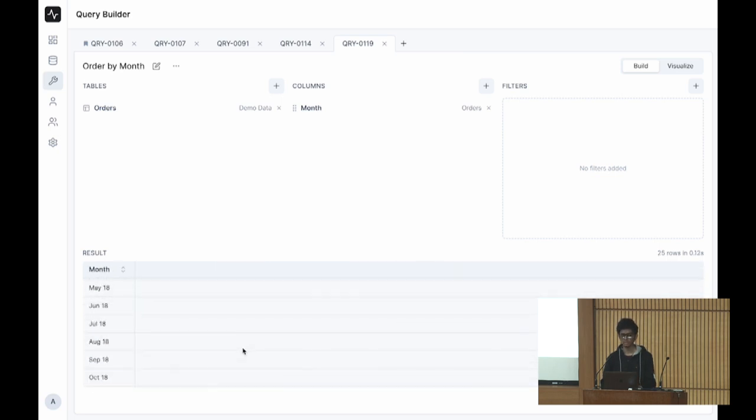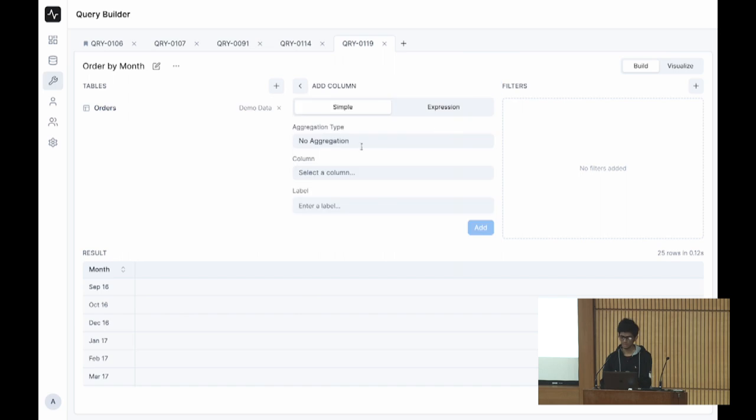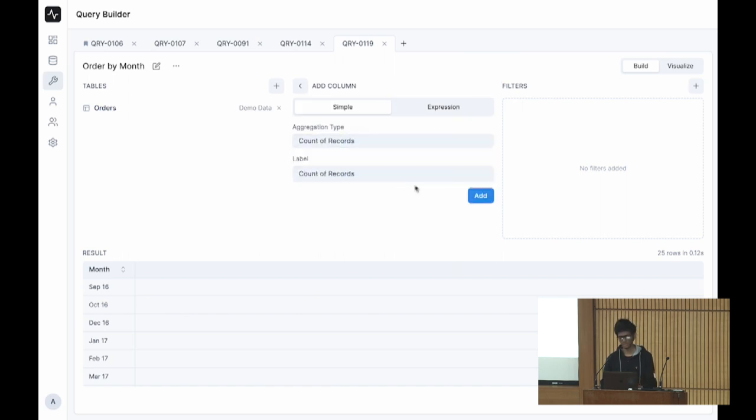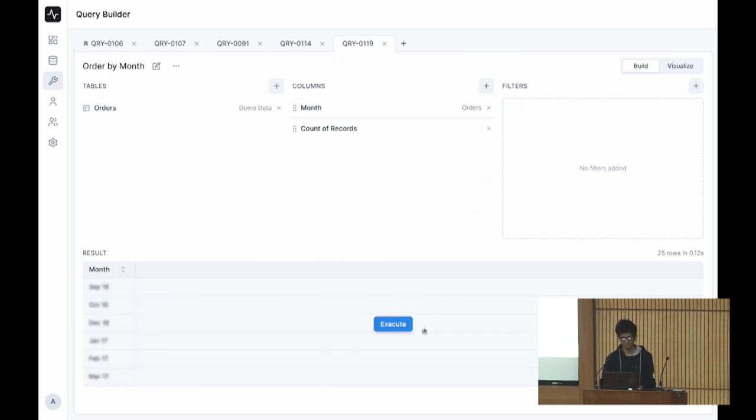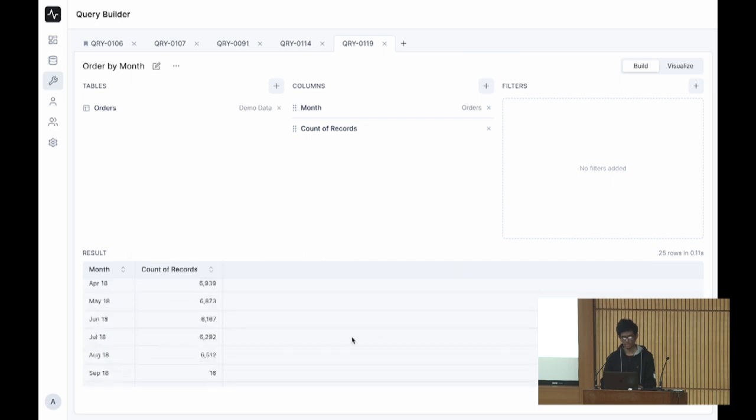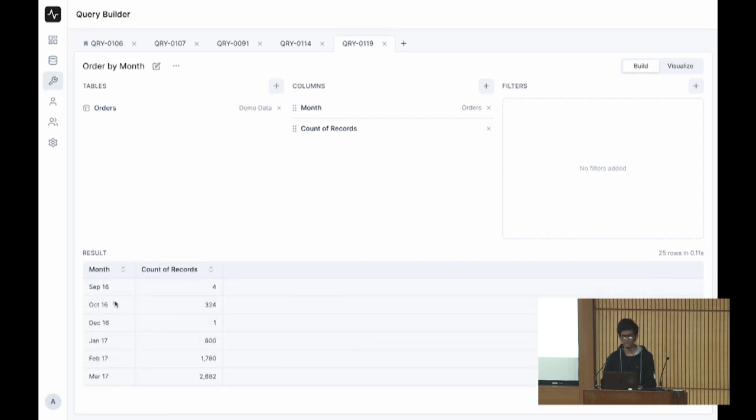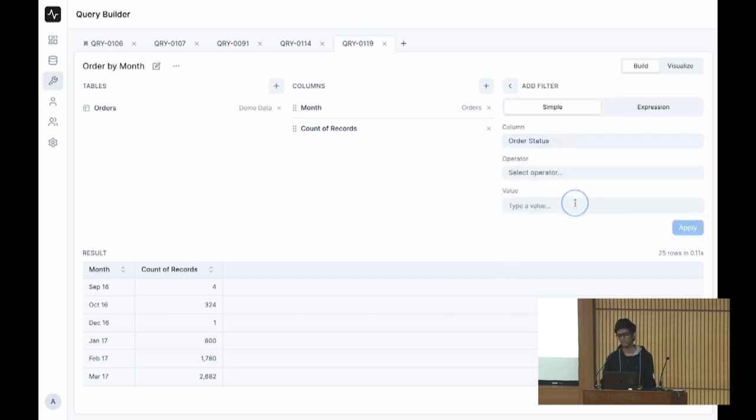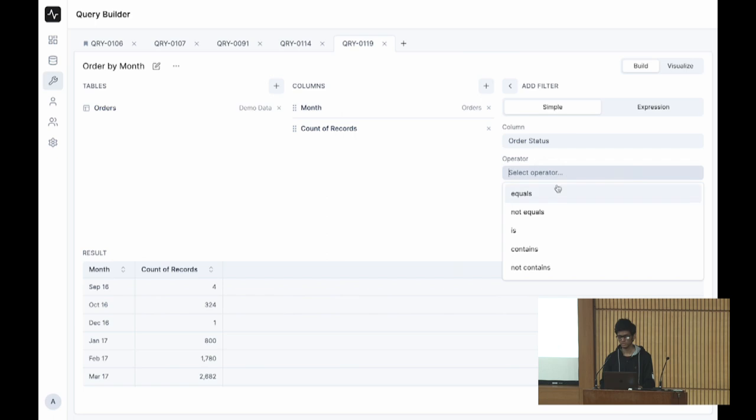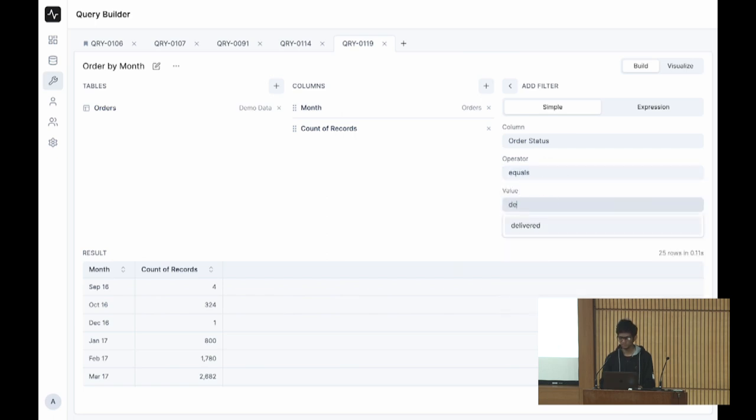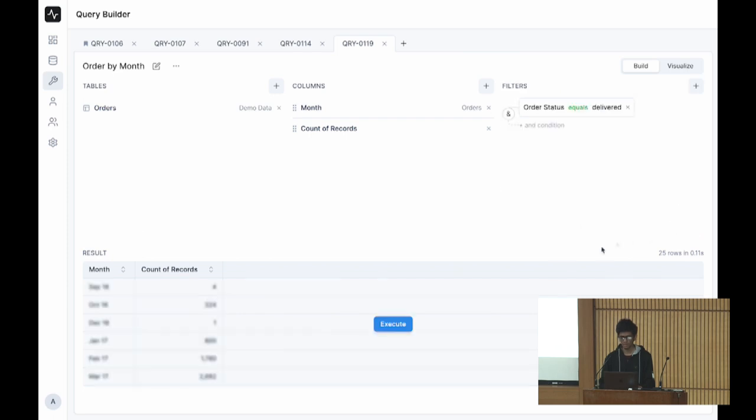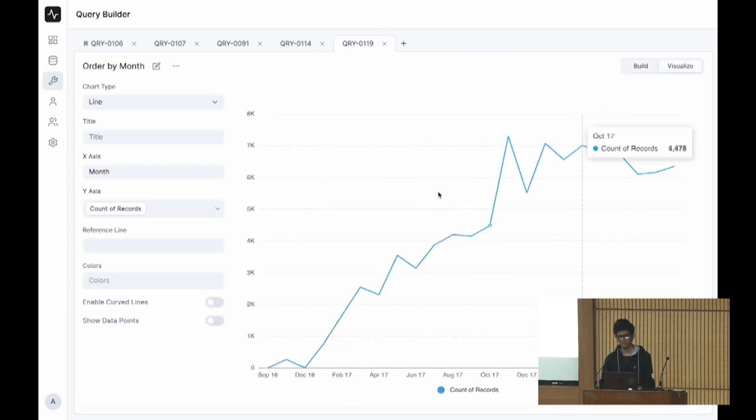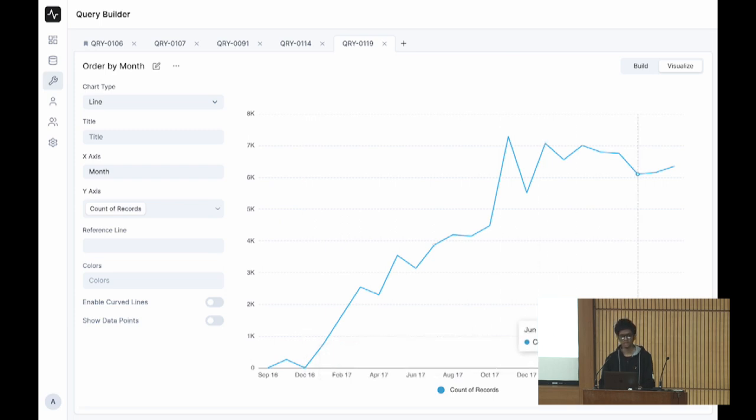I want to find month-wise count of orders. You get month-wise count of orders. There are also undelivered or invalid orders, so I will just pick the delivered ones. Go to visualize tab and you get the chart.